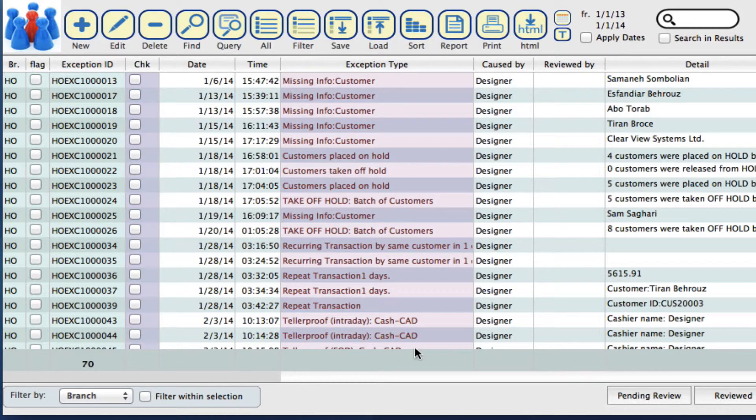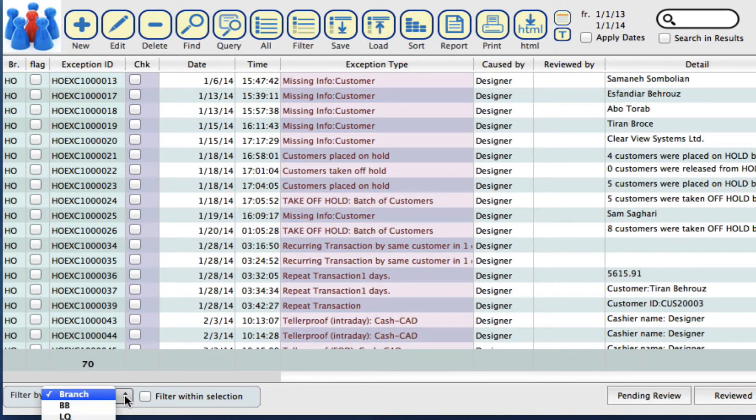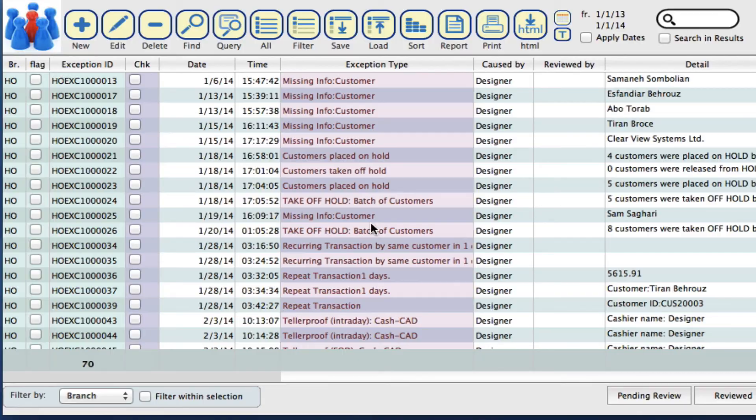If you are a multi-branch operation, you can filter by branch so you can look at the exceptions that have occurred in other branches as well and look through those. That is your exceptions log.